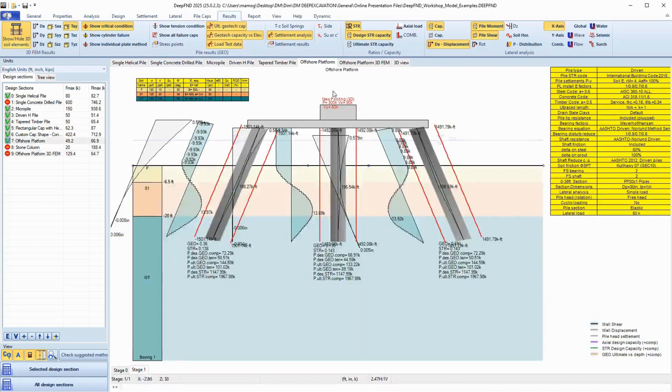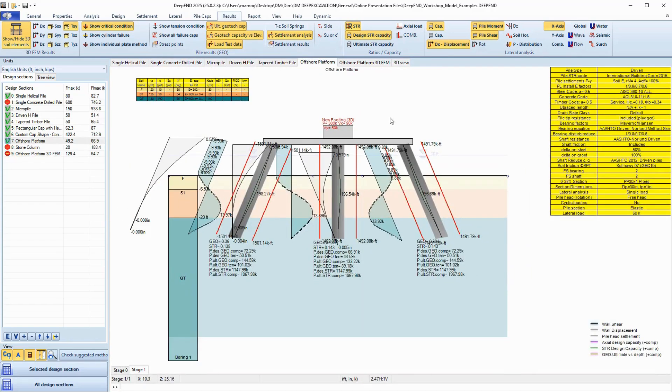So if you're tired of jumping between tools, and you want to design faster, smarter, and with confidence, DeepFND is made for you.